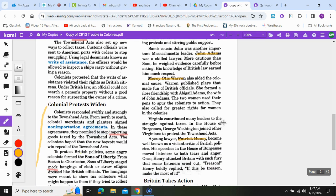Virginia contributed many leaders to the struggle against taxes. In the House of Burgesses, George Washington joined other Virginians to protest the Townshend Acts. A young lawyer, Patrick Henry, became well known as a fierce critic of British policies. His speeches moved listeners to both tears and anger. Once, Henry attacked Britain with such fury that some listeners cried out 'Treason!' Henry boldly replied, 'If this be treason, make the most of it.'